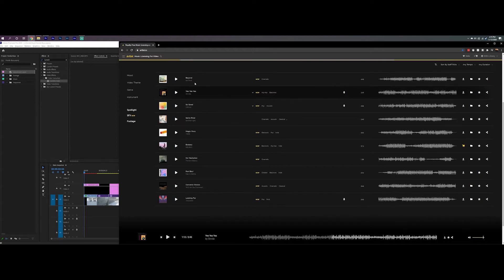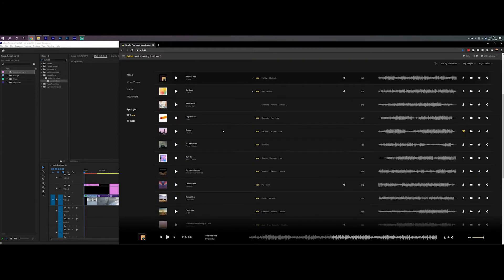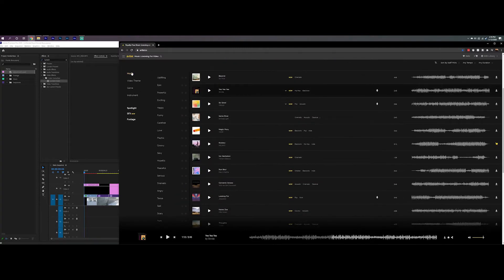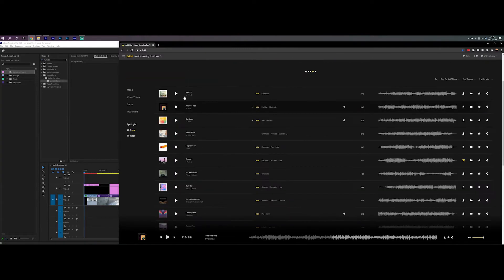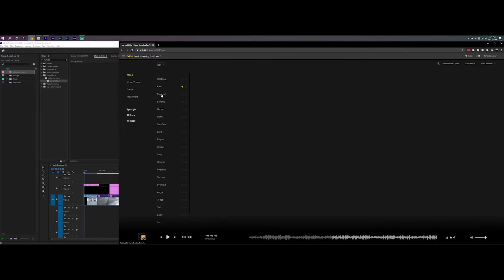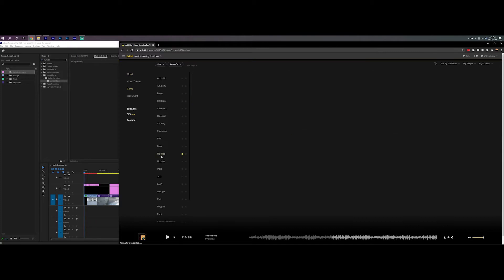When I first get on Artlist, I like to look through some of the new stuff just to see what's going on. I like to search by mood and genre. So I'm going to start with mood — let's try epic and powerful. And then for genre, I'm going to try hip hop.